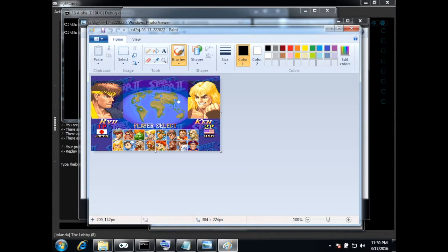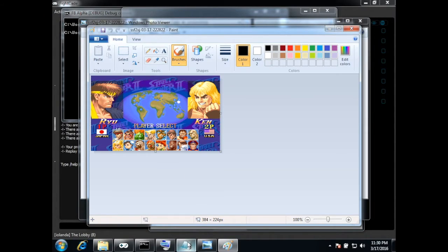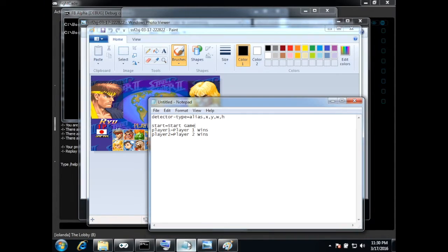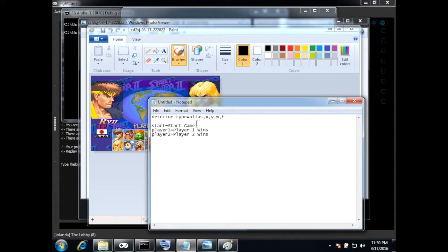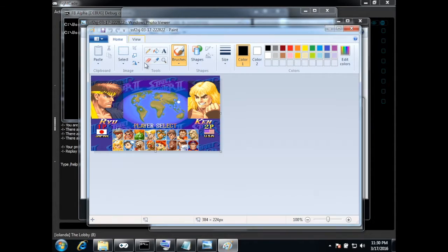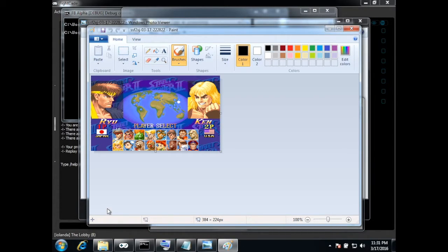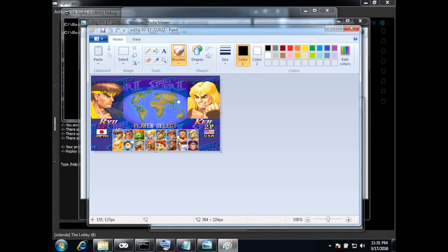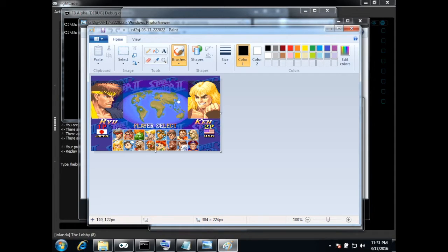So I will have to put here the position as you can see in the bottom left corner in Paint you see the position so I'm going to use for example something around here 150, 124.